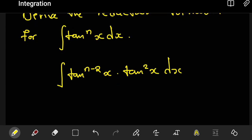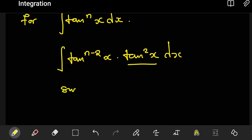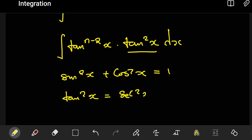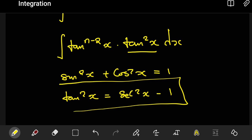We're doing this so we can take advantage of a trigonometric identity. We know that sin squared of x plus cos squared of x equals 1. Dividing everything by cos squared gives us an identity for tan squared of x, which turns out to be sec squared of x minus 1. This is the identity we're going to use.